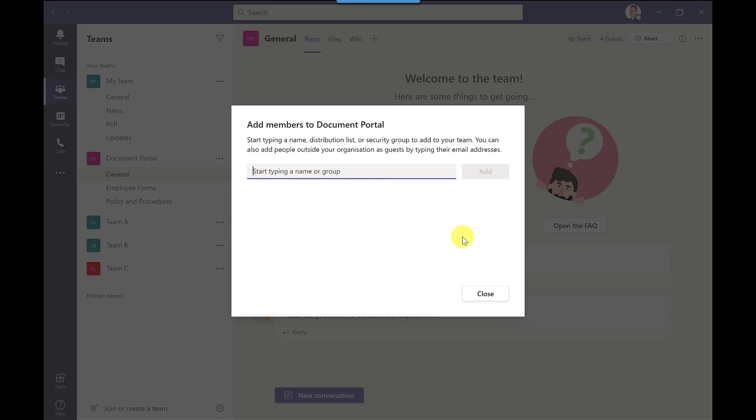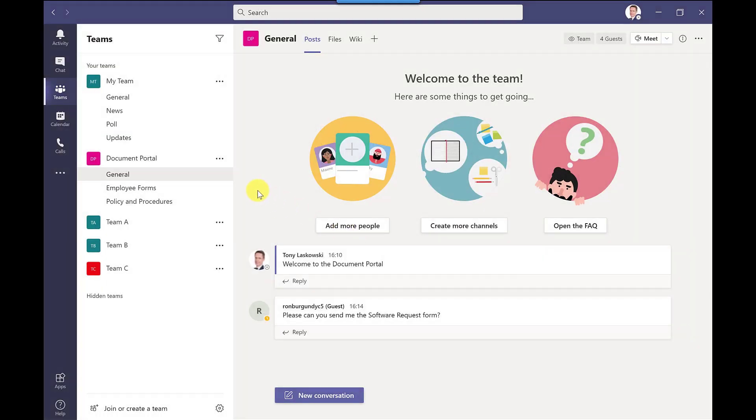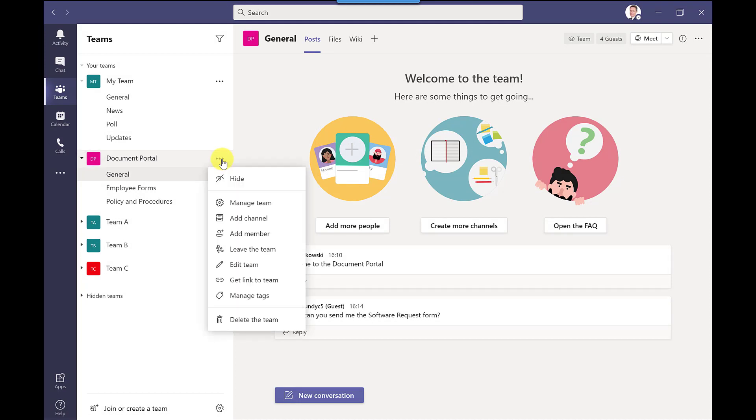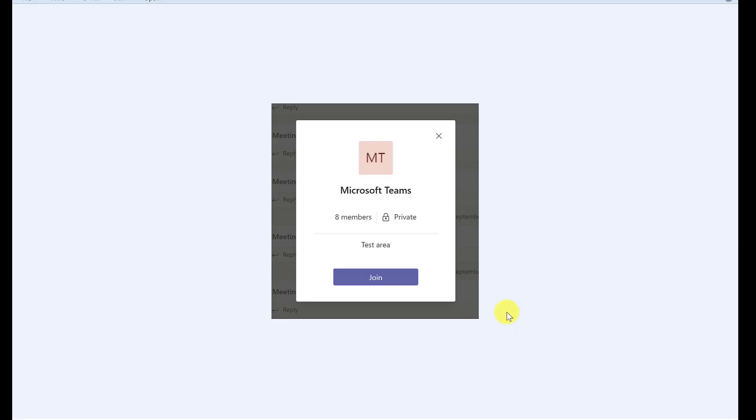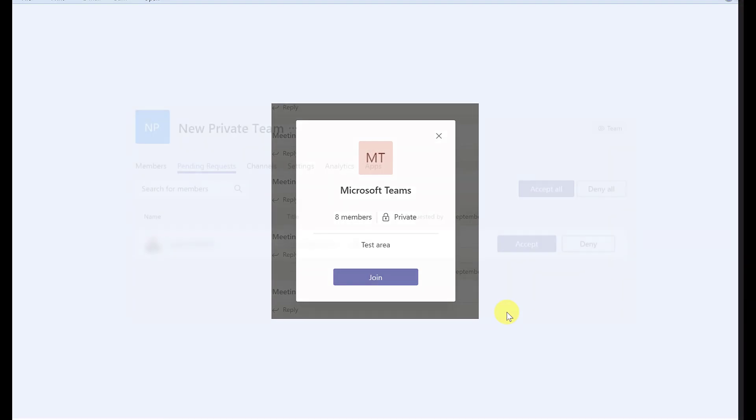If I click close so any team member can do this they just click next to the team name more options and they have the option here to get a link to the team. So with this link you can copy it paste it into an email and then send it round and when people click on the link they will get the option to join the team and when they do that the request will come to you or the other owners of this team for approval.